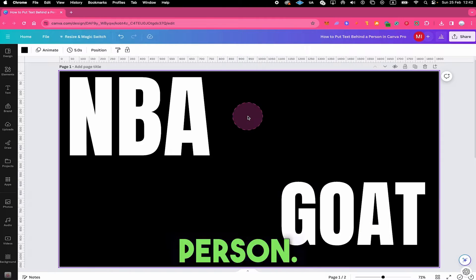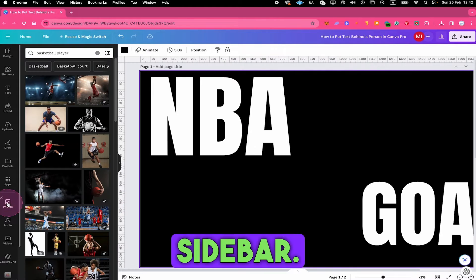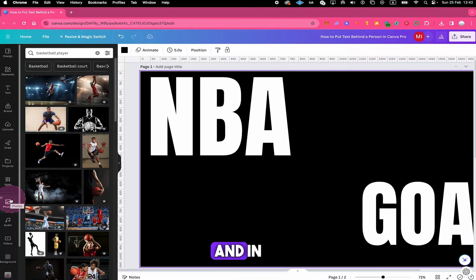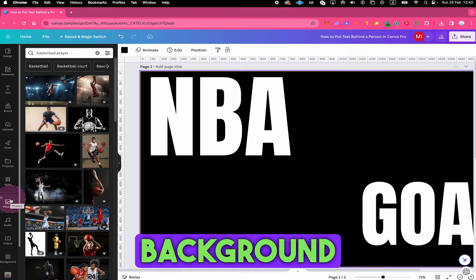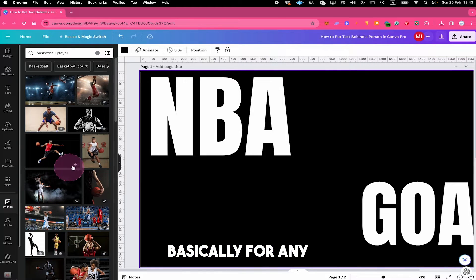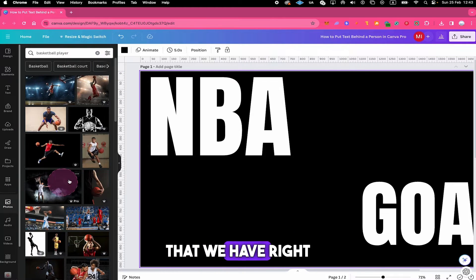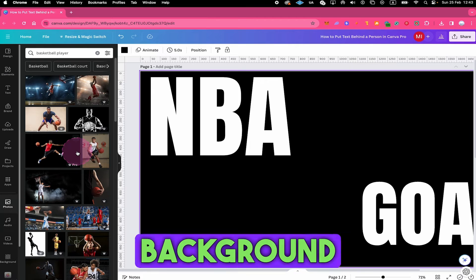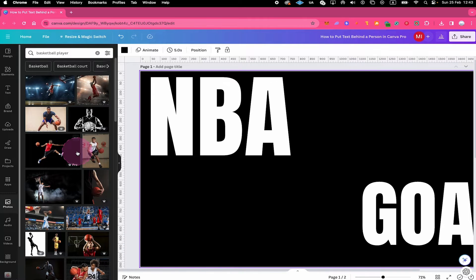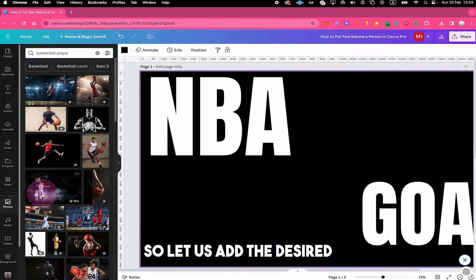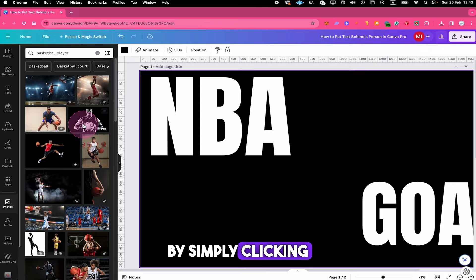Now we need our person, so we go to photos here in the left sidebar. And in Canva Pro we can make use of the background remover. So this means that basically for any photo that we have right here, we can easily remove the background by using Canva's background remover. So let us add the desired picture to our canvas by simply clicking on it.